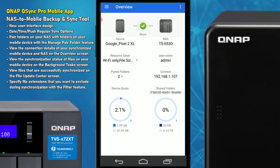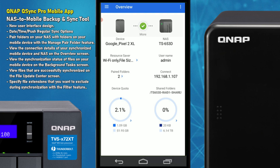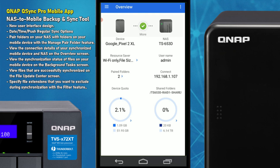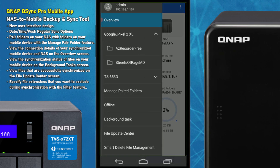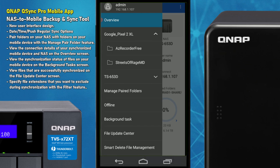I've already set up a connection between this NAS and my phone. I'm going to show you a few things and then remove this NAS and go through the process of adding files and folders fresh, just to show how easy it is. With some folders already set up, you can see the paired folders view. I've paired two folders here — I'm synchronizing an AZ Screen Recorder folder and an album with the Streets of Rage Mega Drive soundtrack, because I'm super cool.